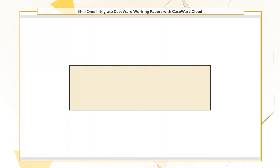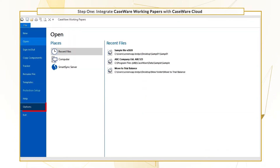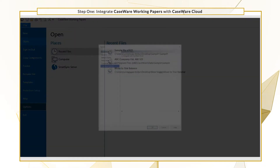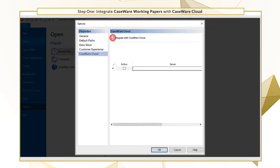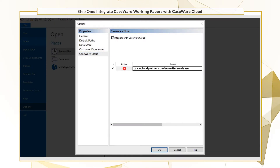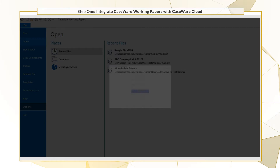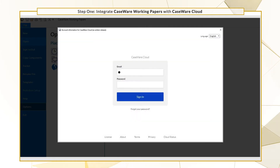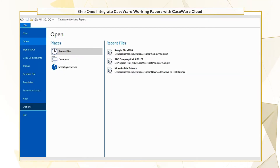Start by integrating your copy of Working Papers with Cloud. Go to Options, then select Integrate with Caseware Cloud and enter your firm's cloud site. Click OK and log in using your cloud credentials. You're now integrated with Cloud.